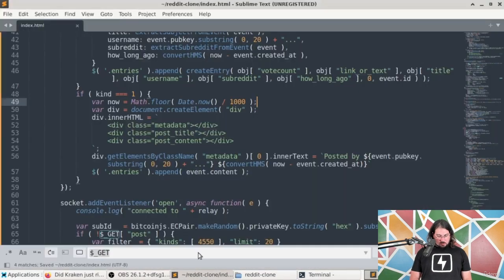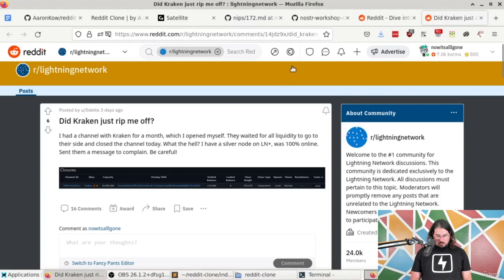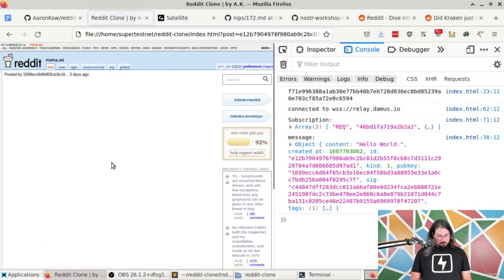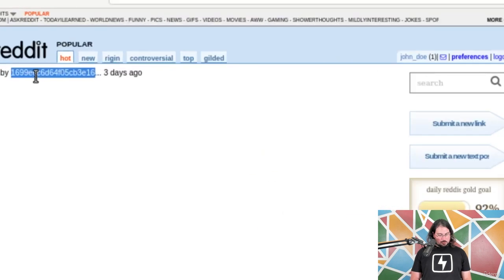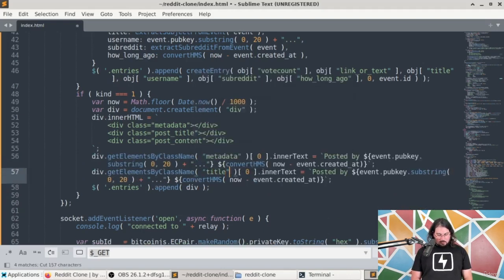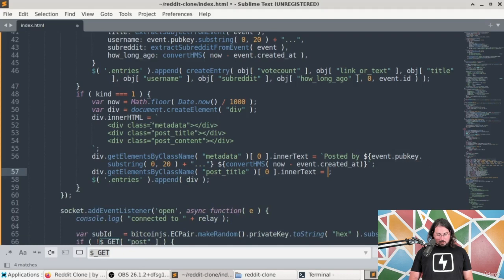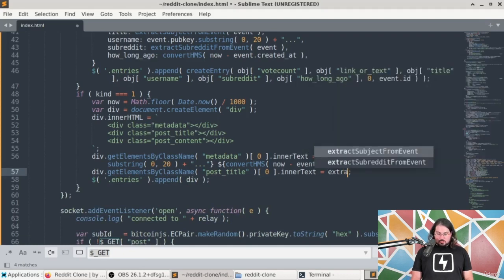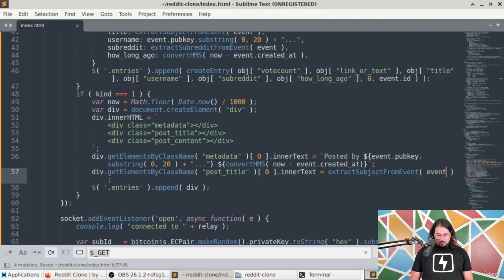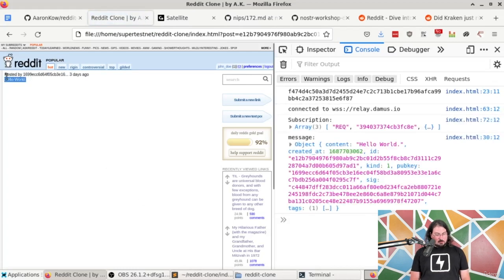Now let's add the title. For postTitle, we use innerText so it sanitizes the contents, and inside it we'll use our extractSubjectFromEvent function passing in the event. After saving and refreshing, we have the title. It's a little too small though — on Reddit the title is a bit bigger than the rest of the post.